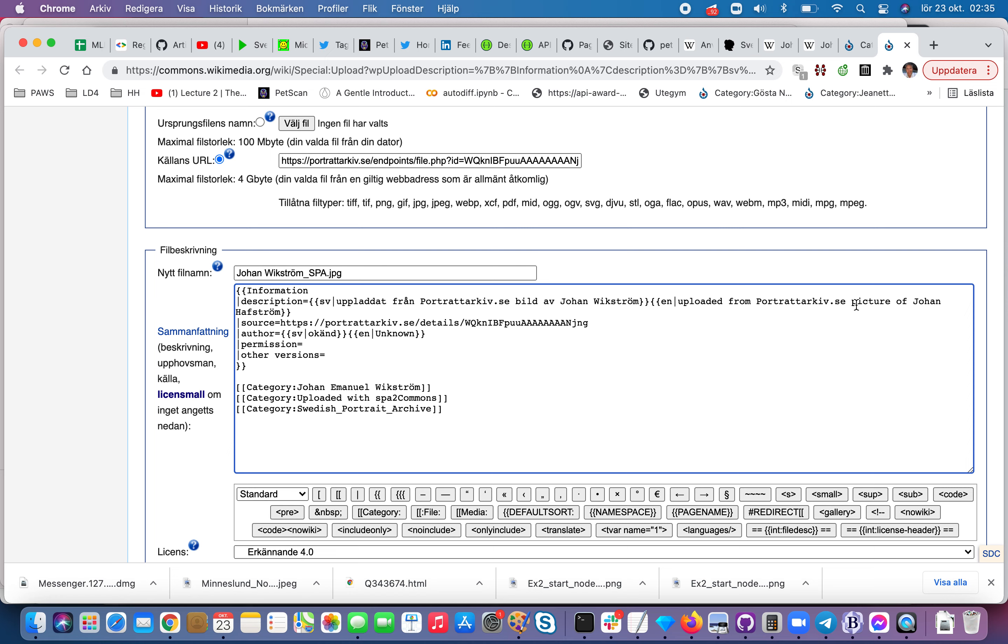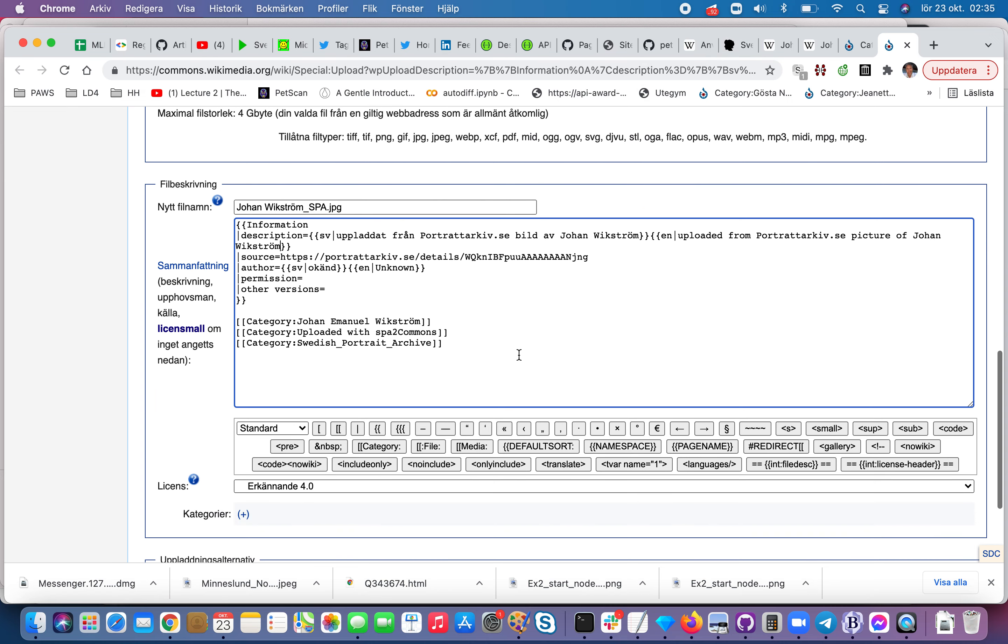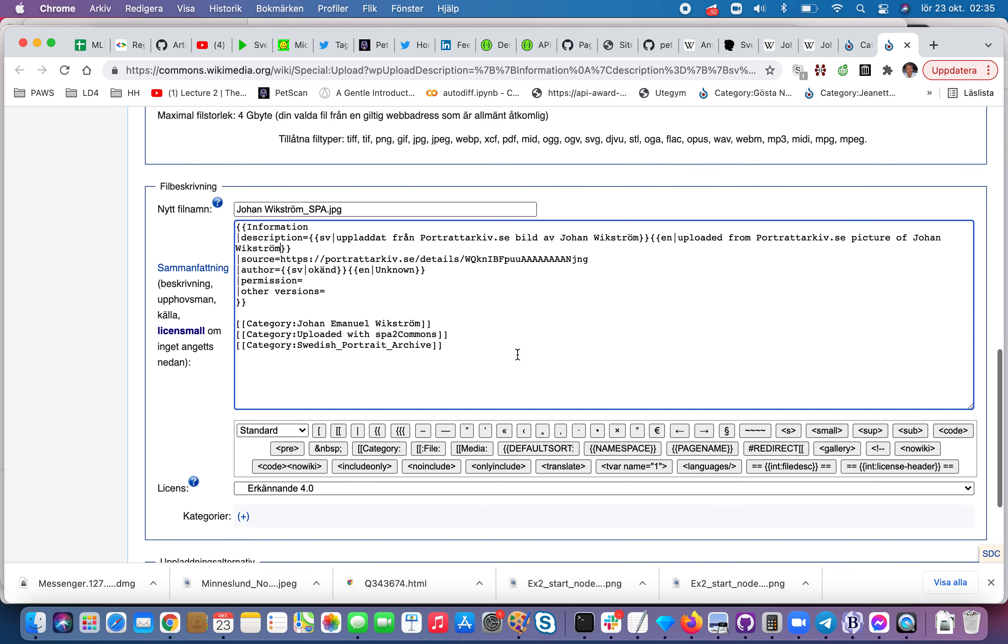And then upload a picture. So that means that we have changed the text, we have changed the name of the file. I have changed so we get the ID of the picture I was interested in.